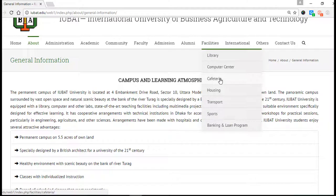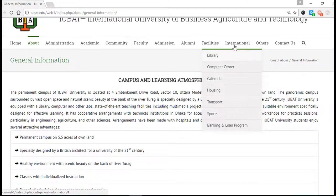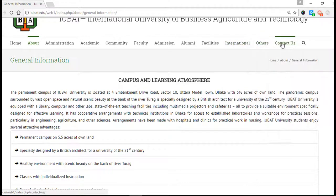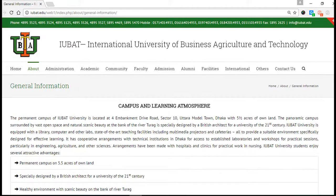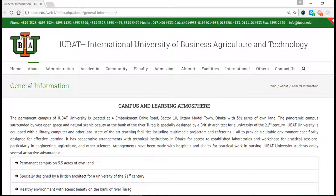Our facilities include library facilities, computer centers — there are four computer laboratories — and a cafeteria. We have two cafeterias, you can love it if you see it with your own eyes. There is housing, a transfer system, sports, banking, and Internet for international students. You can check all the international student details here. And if you want to contact us, just click the Contact button — email address, contact number, and location information are all there.